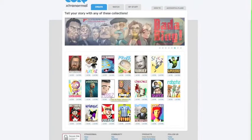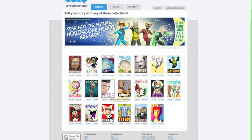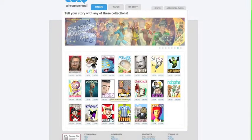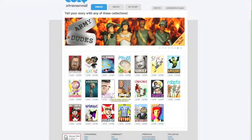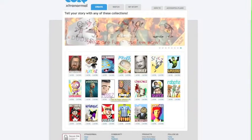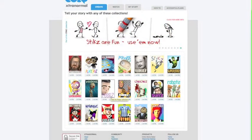If students want to make more than one movie, they'll have to buy extra money. Or you can get a license to use the site in the classroom, but that costs cash also. That's something you may want to consider if you find this is a very useful and exciting tool.